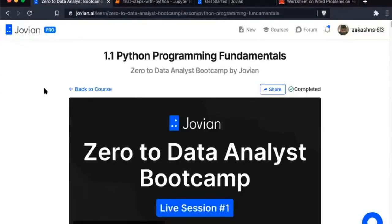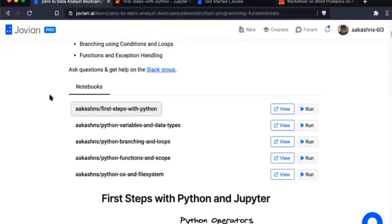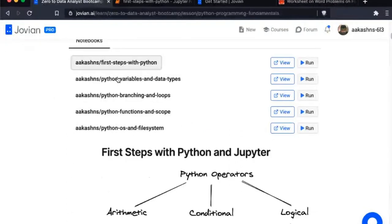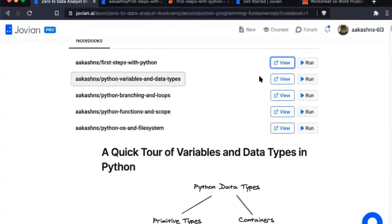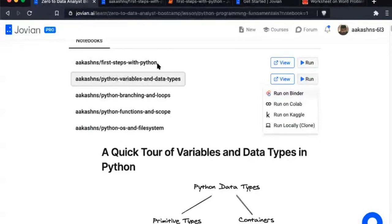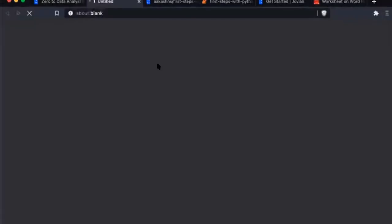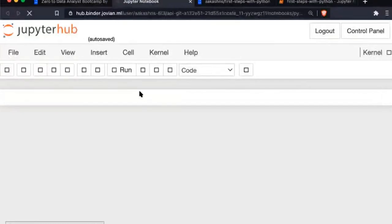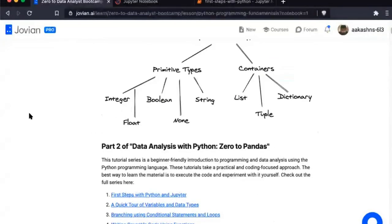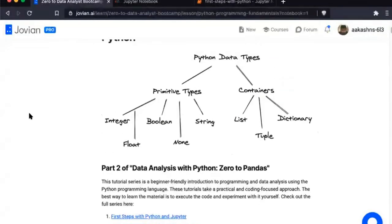We will move on to the next notebook. On the lesson page I'm going to click on the second notebook: Python Variables and Data Types. We're going to run this on Binder. These notebooks are a bit large so they will take a while to load. While the notebook starts up, we'll start going through what's in it.